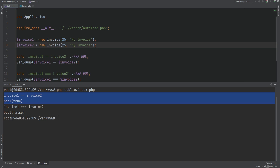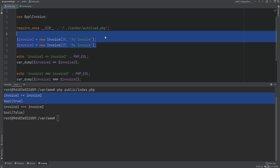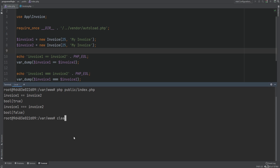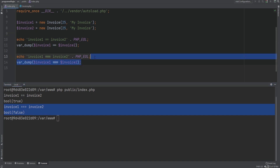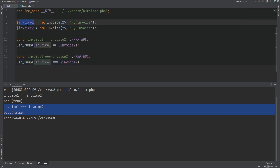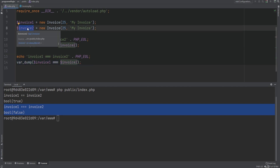Let's change this back to 25 for both — now we have two different objects but with the same property values. Running the code gives true for the first comparison (==) and false for the second (===). The reason we get false for === is that invoice one and invoice two are two different objects pointing to two different parts in memory.